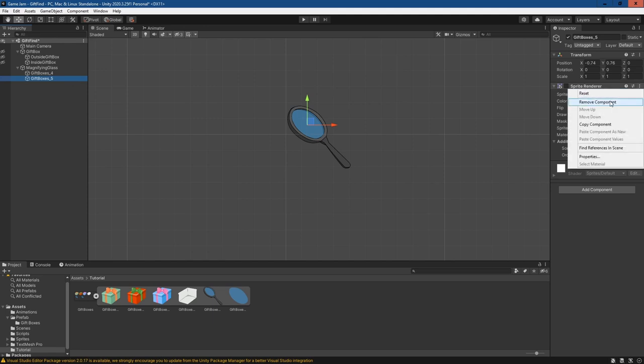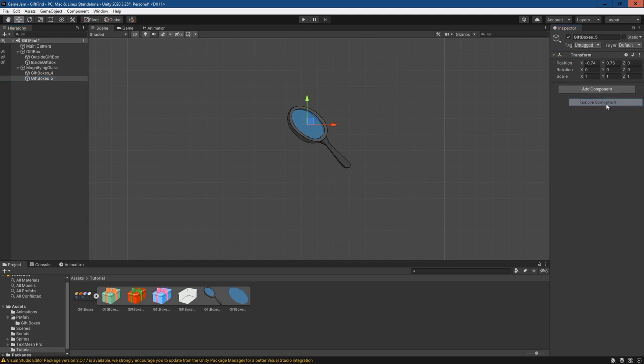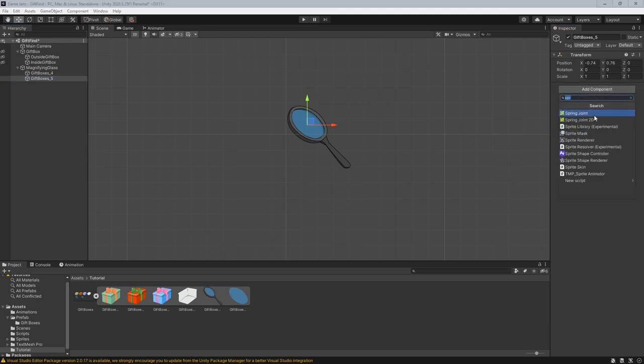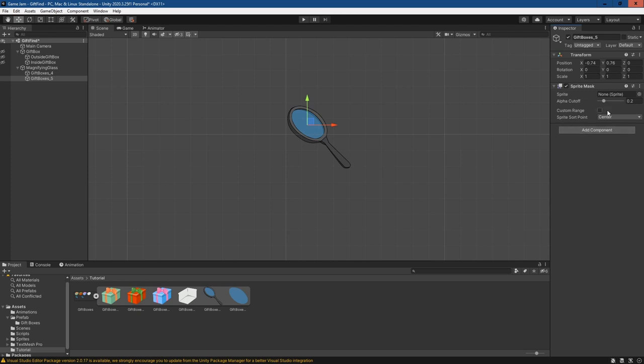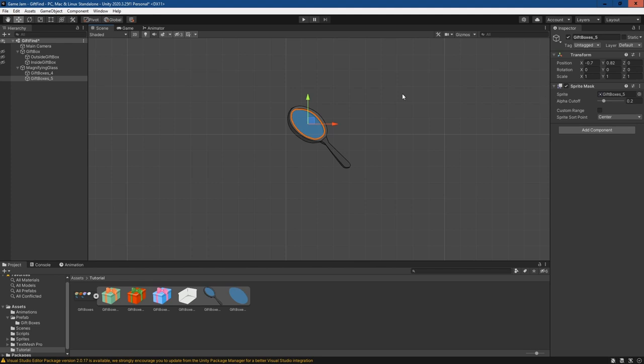And because this is a mask, all we need to do is remove this sprite renderer and instead add a component, and that'll be the sprite mask. If we just put the sprite we were using to line it up, we can even move this slightly if we want to realign this. And now this is the mask that's going to be interacting with the gift box that we just created.